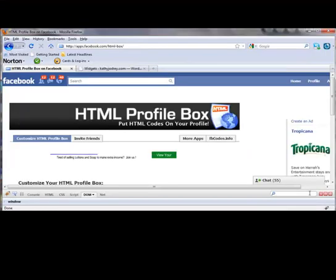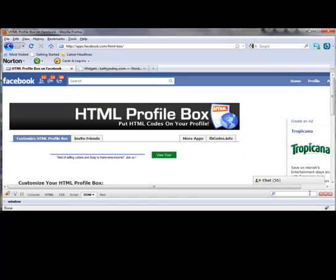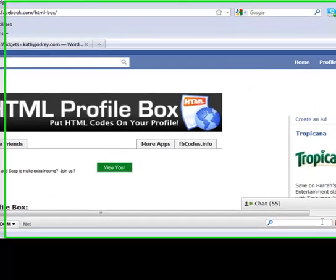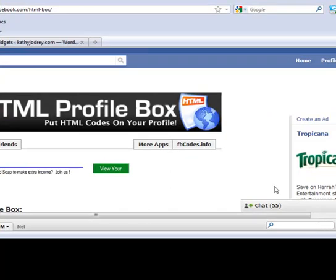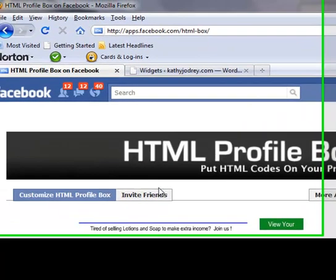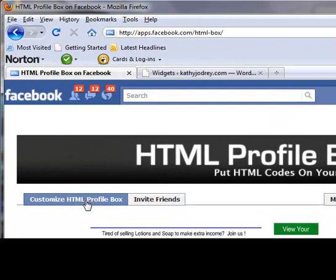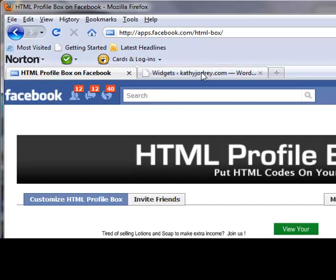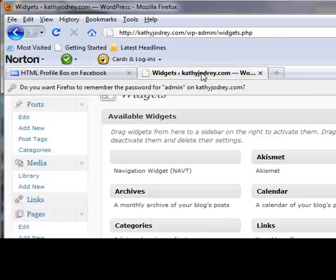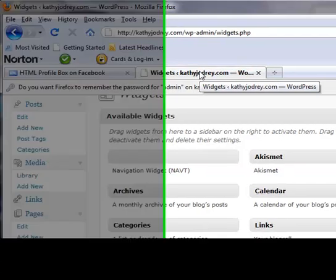Okay, I had to reboot my Firefox and it's behaving much better now. So it has brought up the HTML profile box editor.